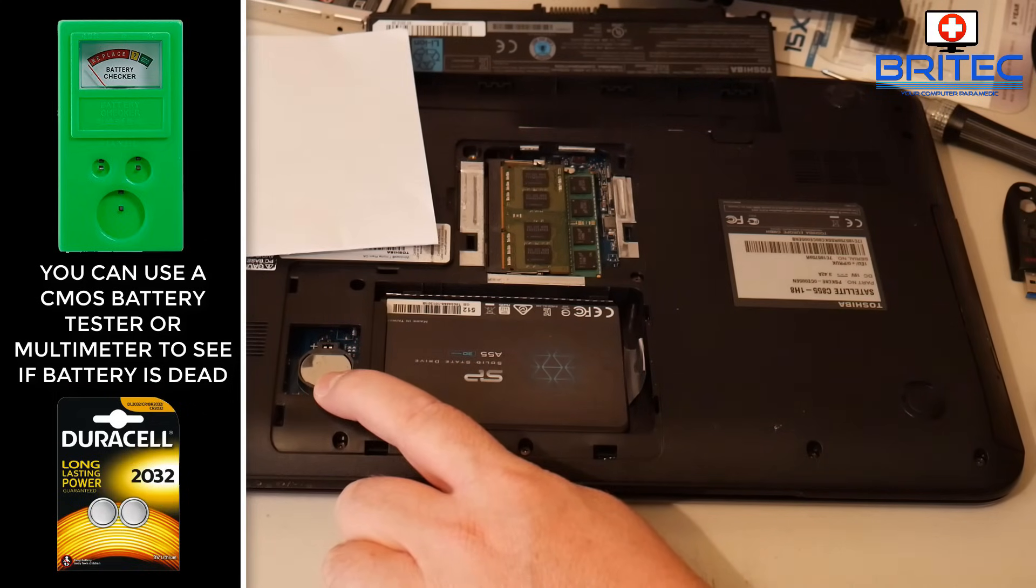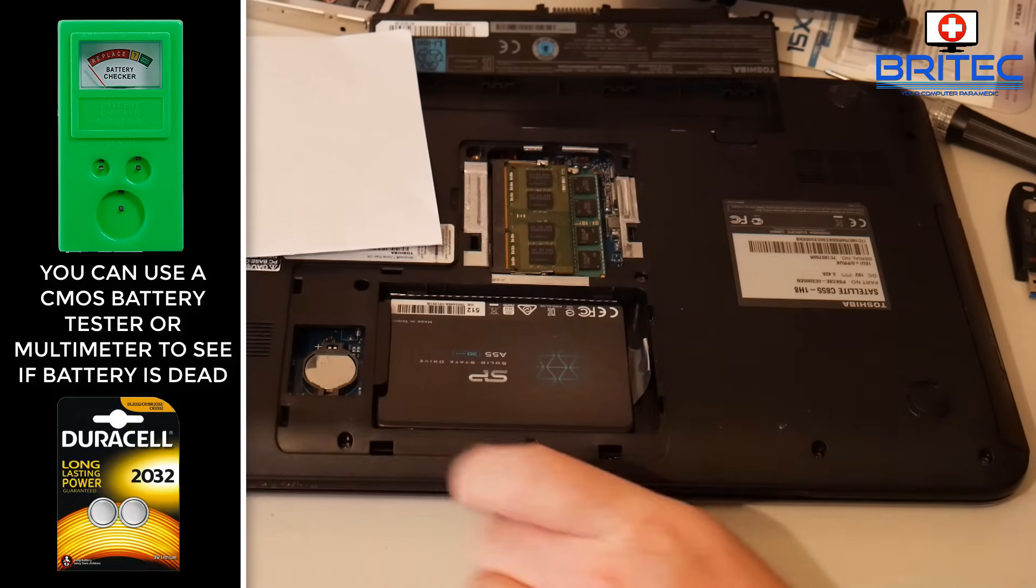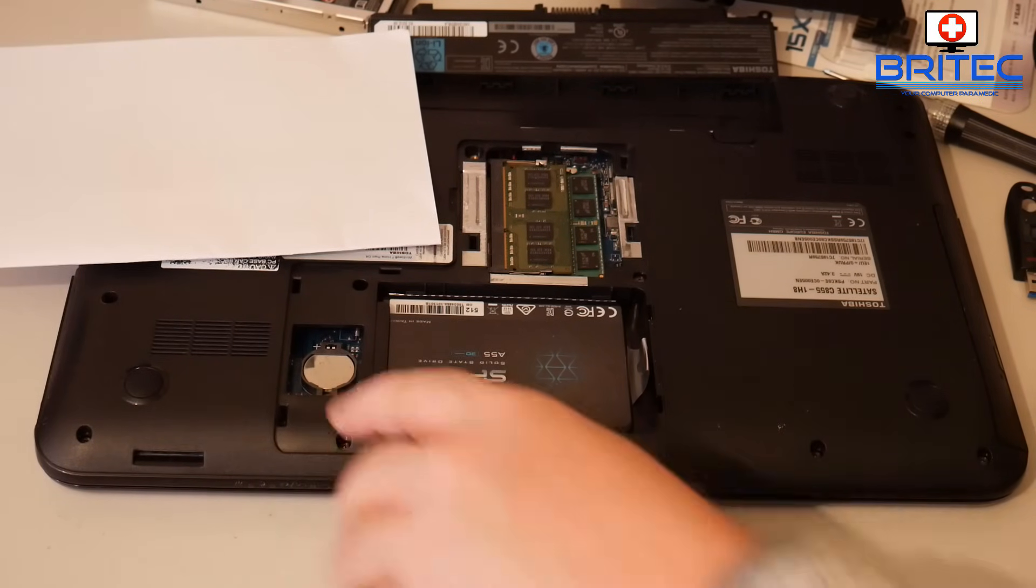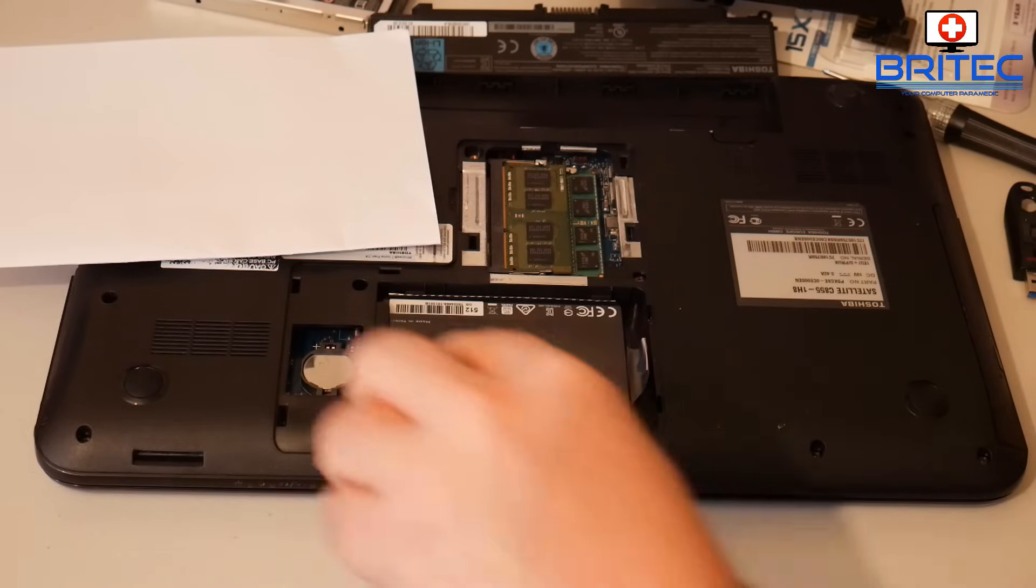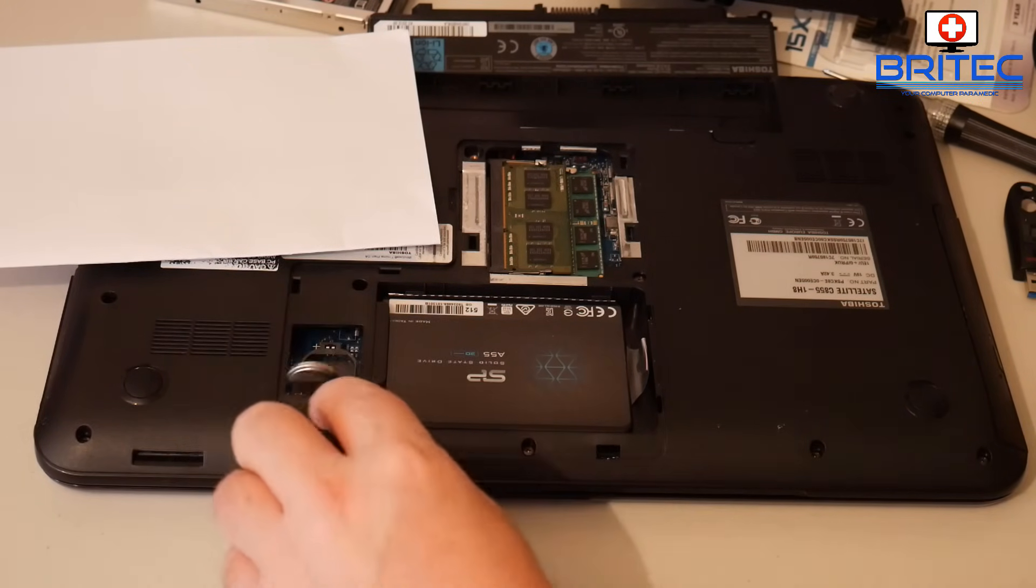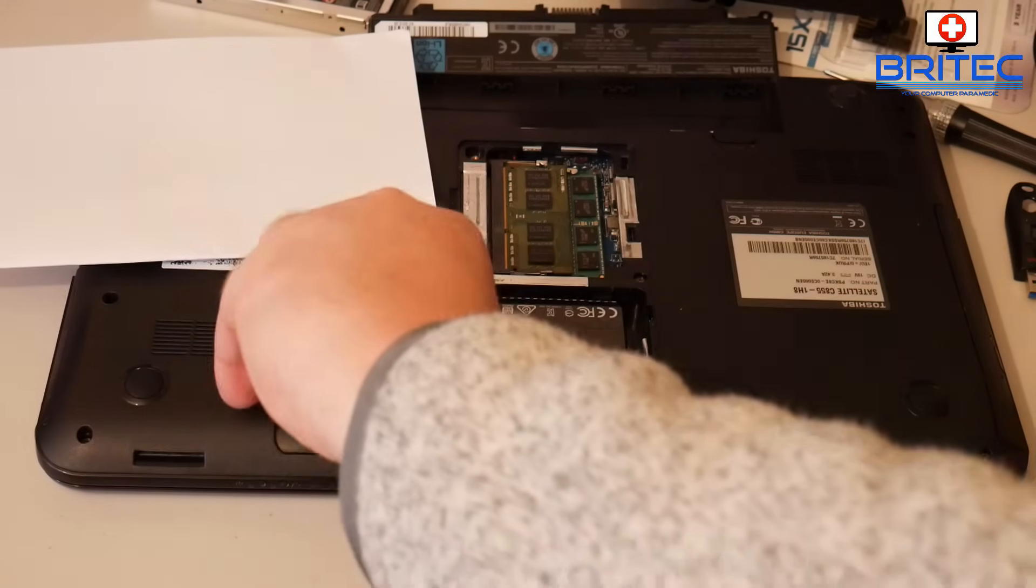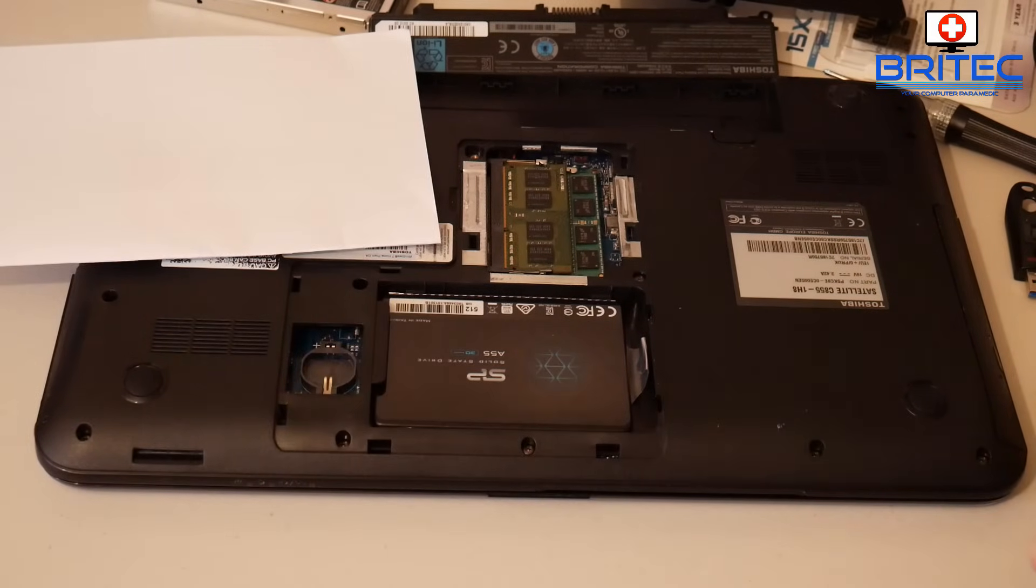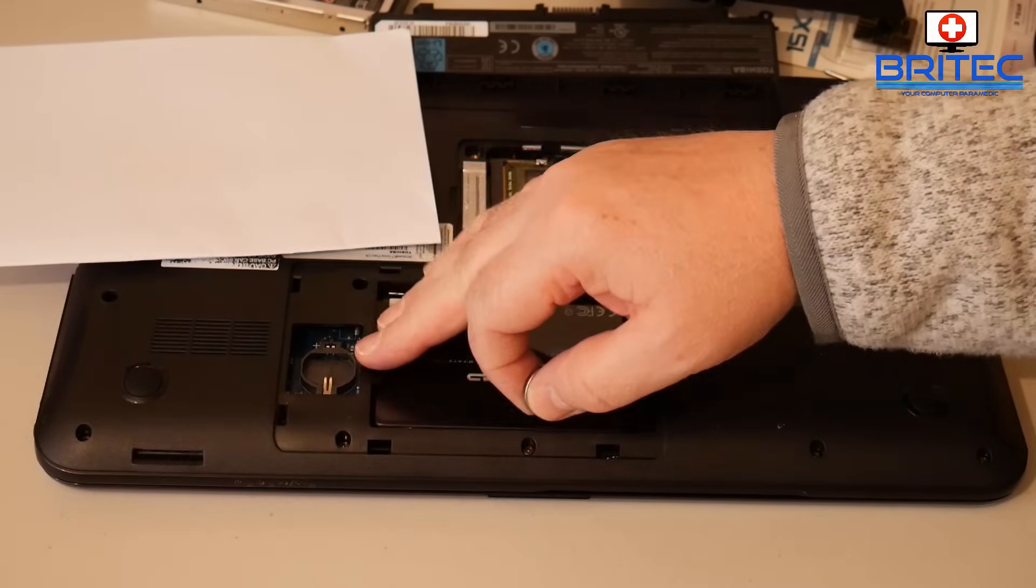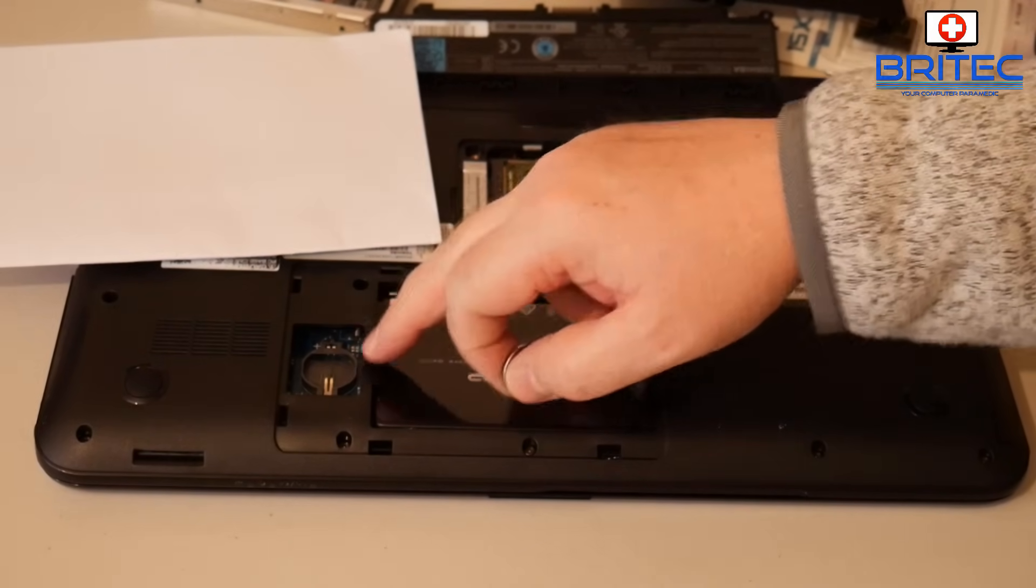Once you've removed it, you can use something like a pair of tweezers or a small screwdriver. Be very careful not to damage the board. I'm just going to lift this up and it should pop out like so.